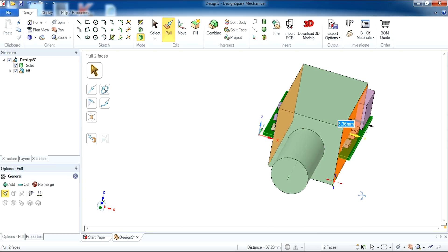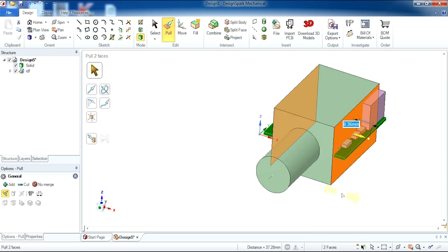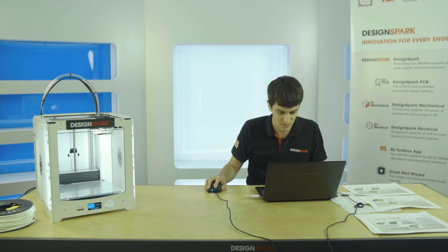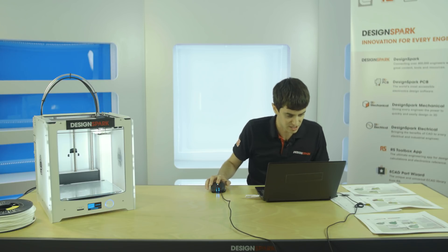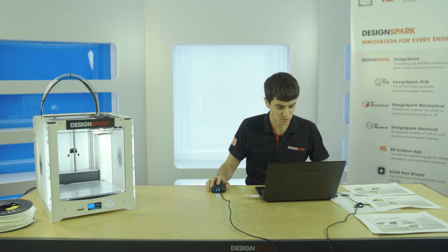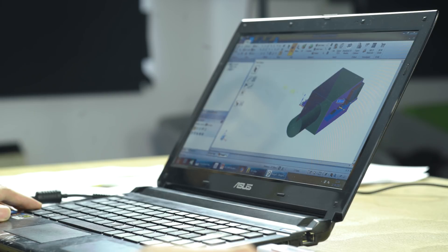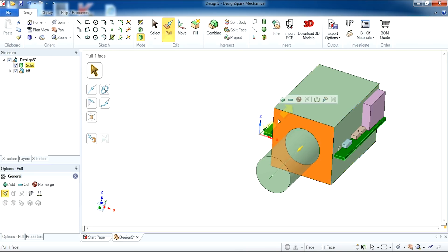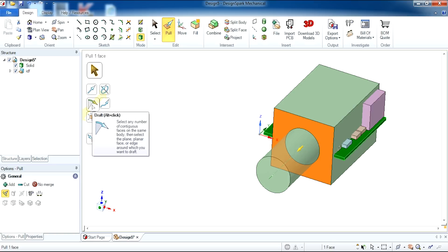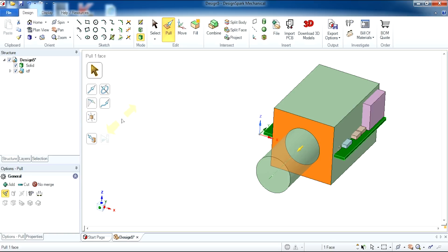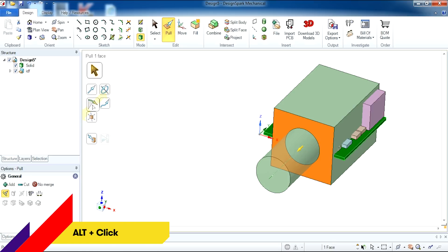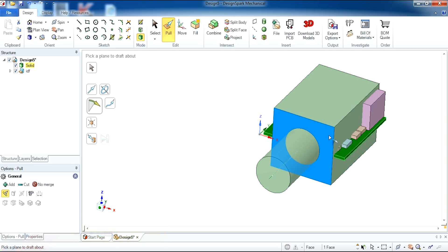We are now going to use a different tool called the draft tool within the pull menu. This allows us to create a different shape for our enclosure. I'm going to select the draft tool and then select the face which I would like the two faces to pivot around.